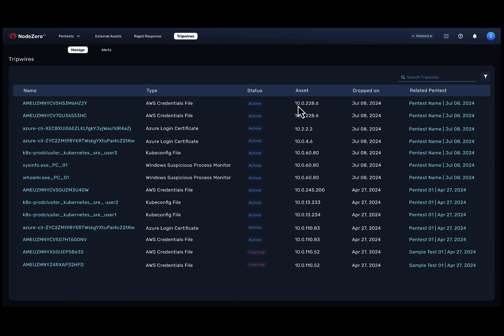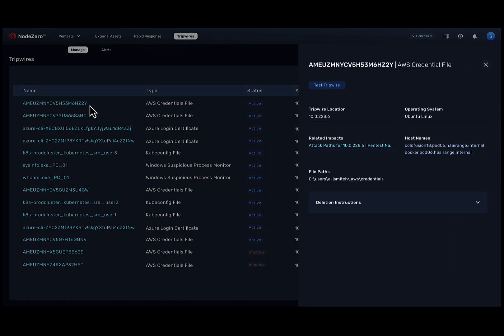From here, you can see all the tripwires that Node Zero has deployed, relevant information such as where the tripwire lives, and the pen test during which it was dropped. Clicking a tripwire gives you additional detail, such as the file path.